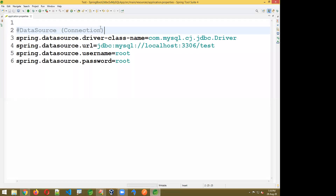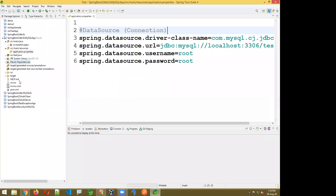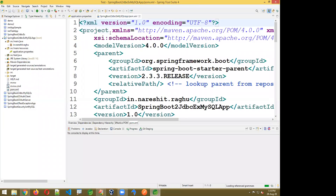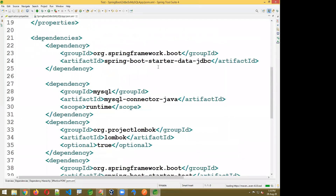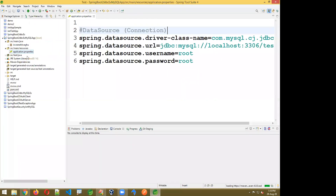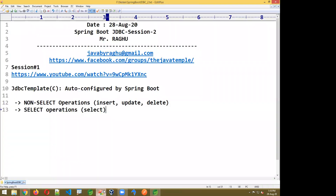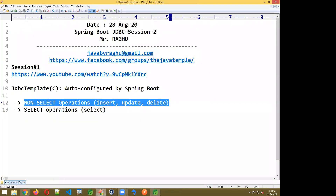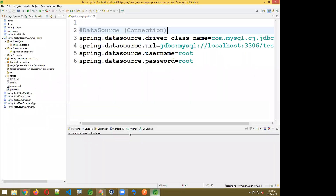Make sure that we have added three dependencies: Spring Data JDBC, MySQL connector, and Lombok. Once properties are set up, we can perform database operations using JdbcTemplate. For non-select operations, JdbcTemplate provides a method called update.